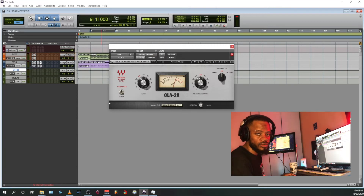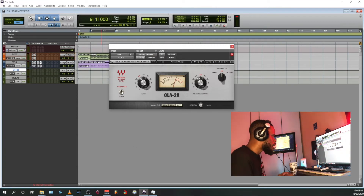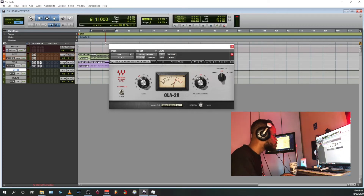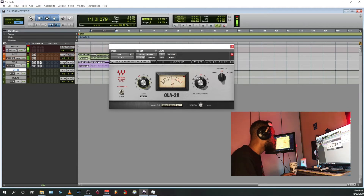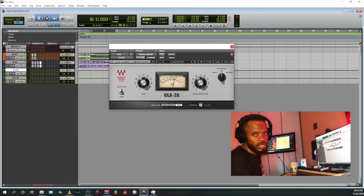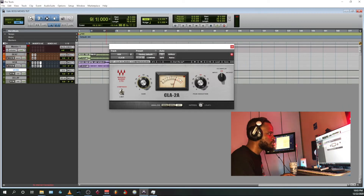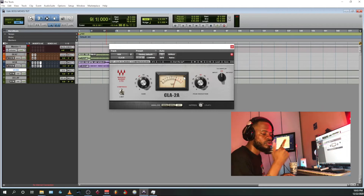I'm gonna add a second compressor — this is gonna smooth everything up and also beef up the vocals. You gotta level match each and every time. Louder is not better. You just gotta make sure that you're level matching, everything sounds proper, sounds crisp.